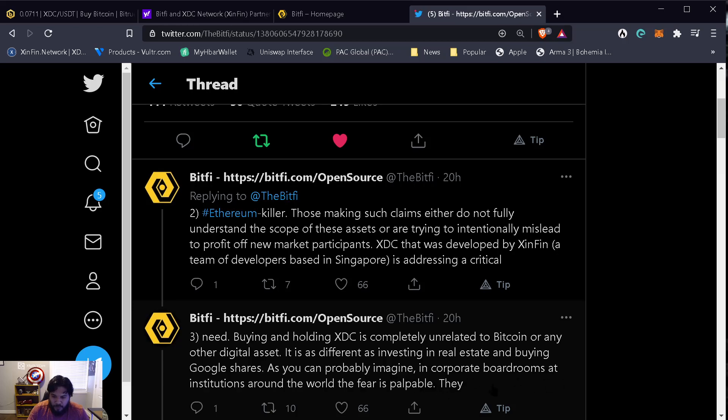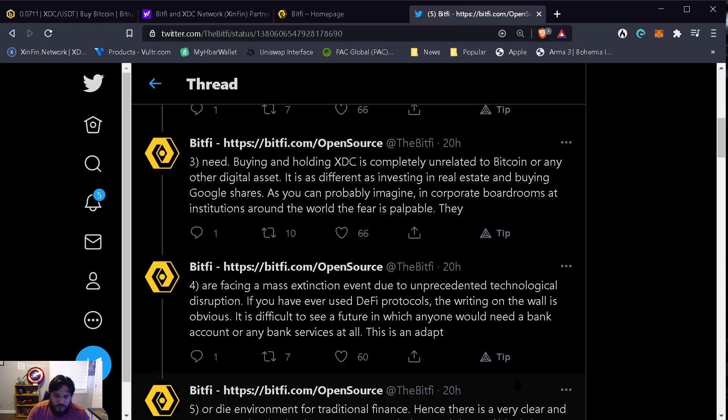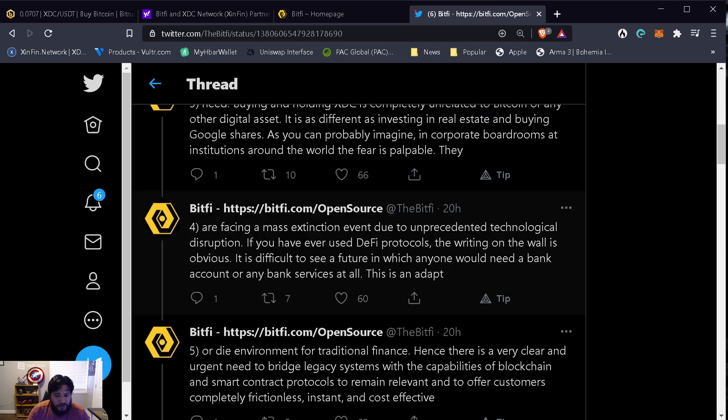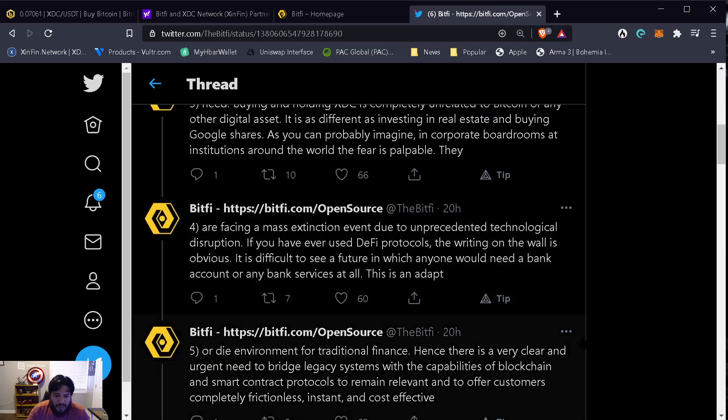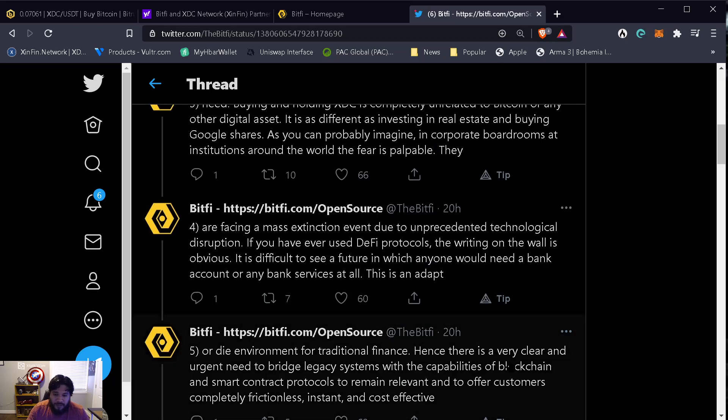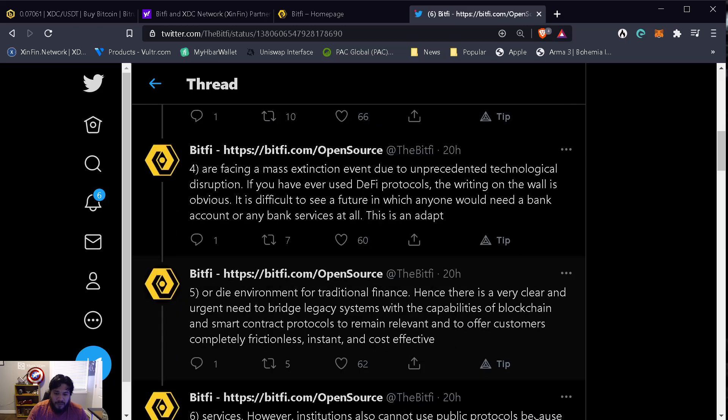As you can probably imagine, in corporate boardrooms at institutions around the world, the fear is palpable. They are facing mass extinction due to unprecedented technological disruption. If you've ever used DeFi protocols, the writing on the wall is obvious. It is difficult to see a future in which anyone will need a bank account or any bank services at all. This is an adapt or die environment for traditional finance. Hence there is a very clear and urgent need to bridge legacy systems with the capabilities of blockchain and smart contract protocols to remain relevant and to offer customers completely frictionless, instant, and cost-effective services.